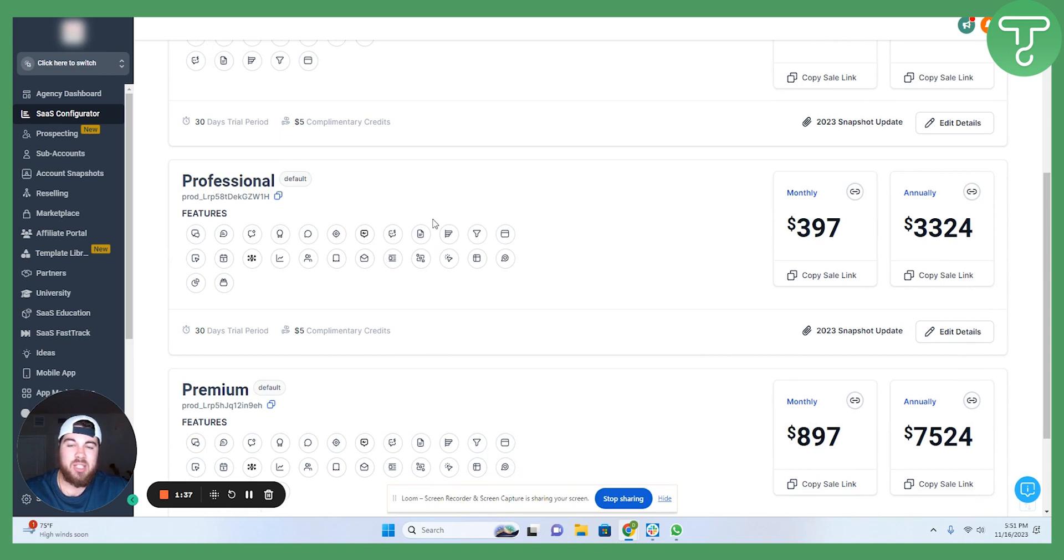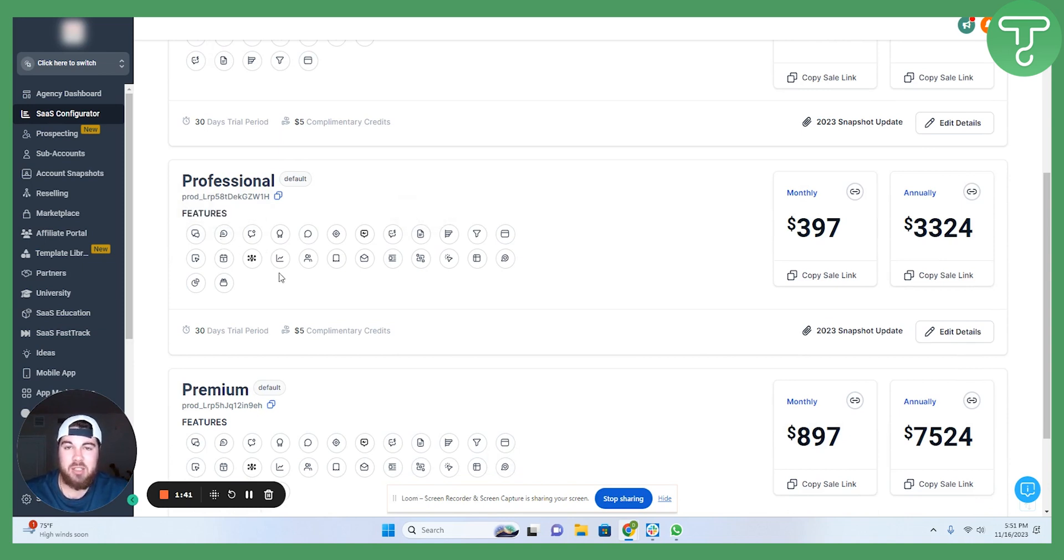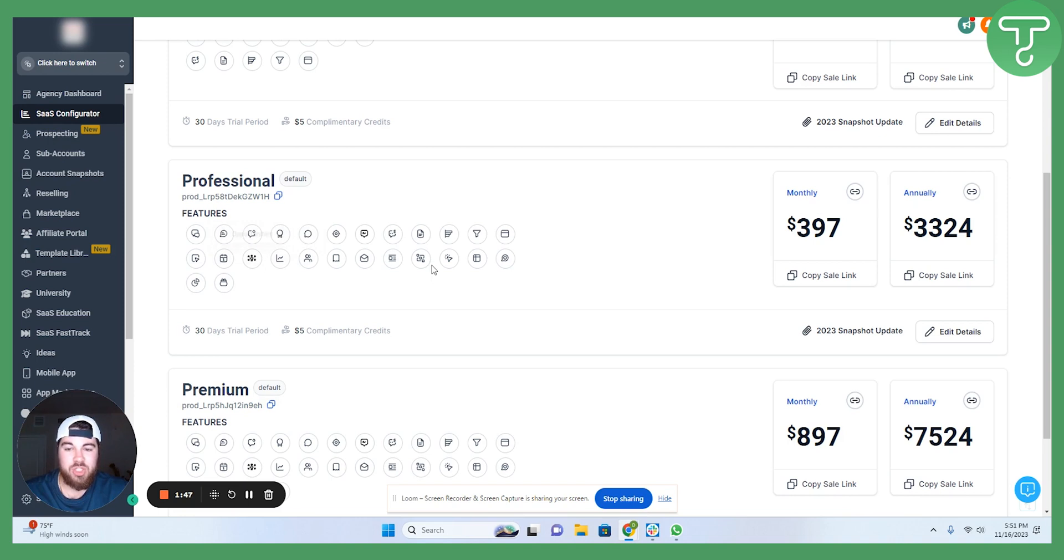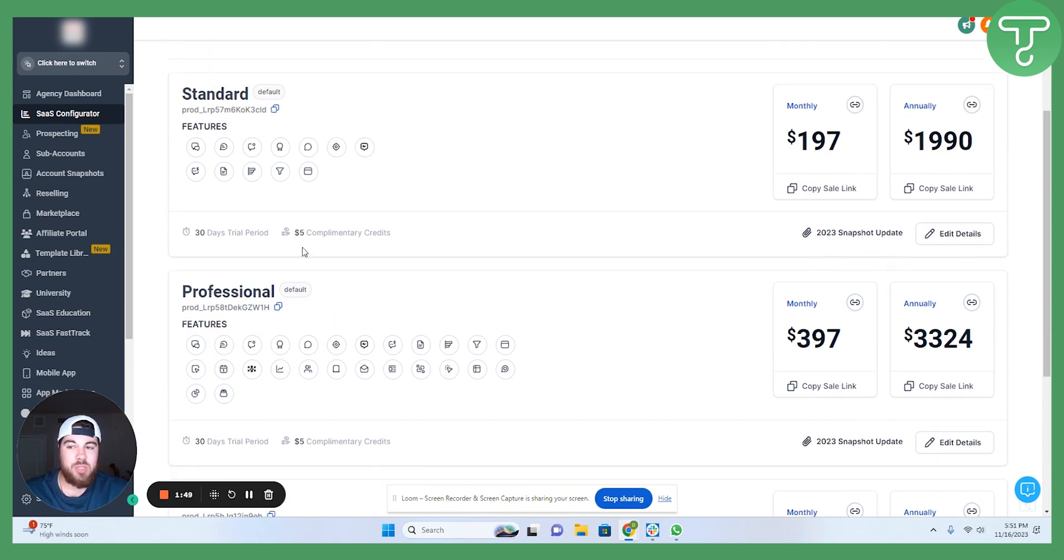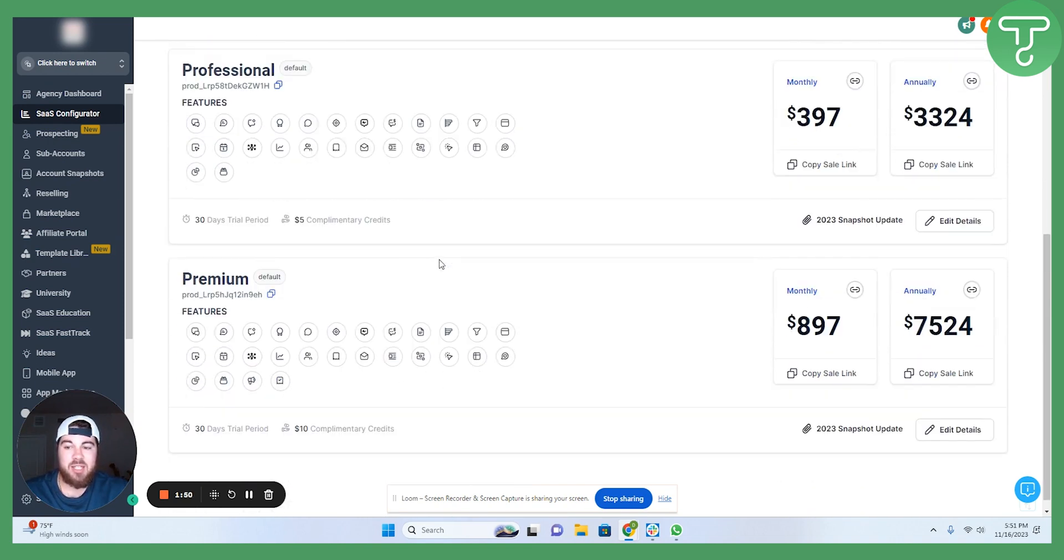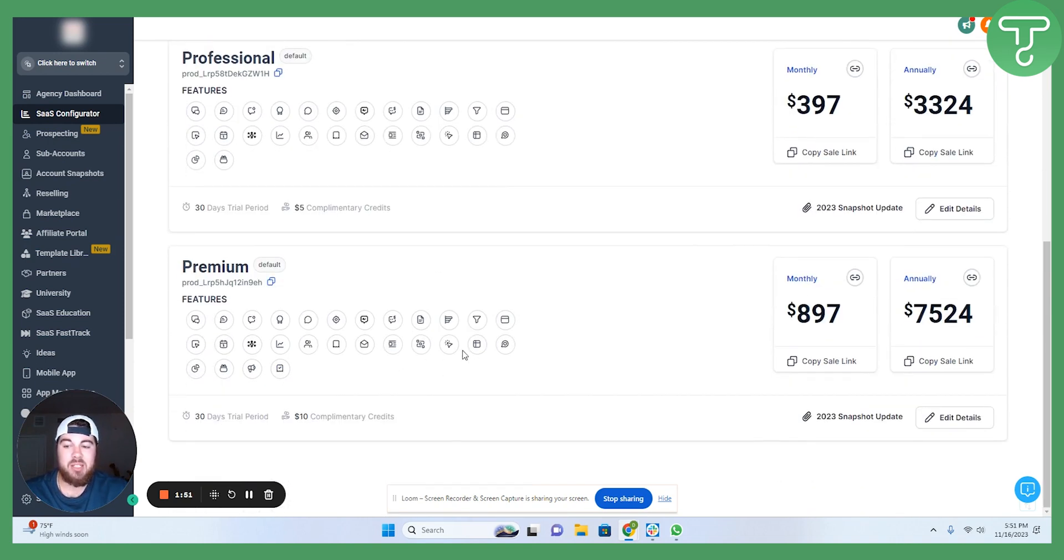The professional plan, which is the most popular, has almost everything there is to have on the Go High-Level platform. So, calendars, memberships, reporting, CRM functionality, in addition to everything that is on that standard plan.